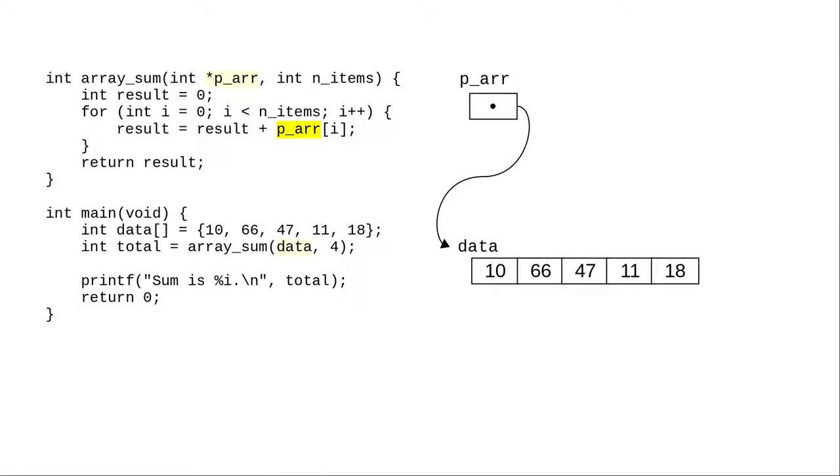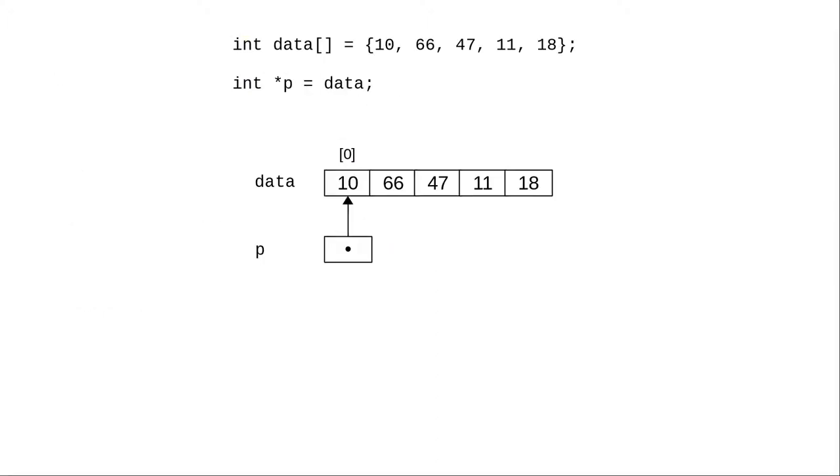However, C programmers prefer to use pointers as pointers. Let's get the function out of the way and use a simplified version with the array and the pointer.